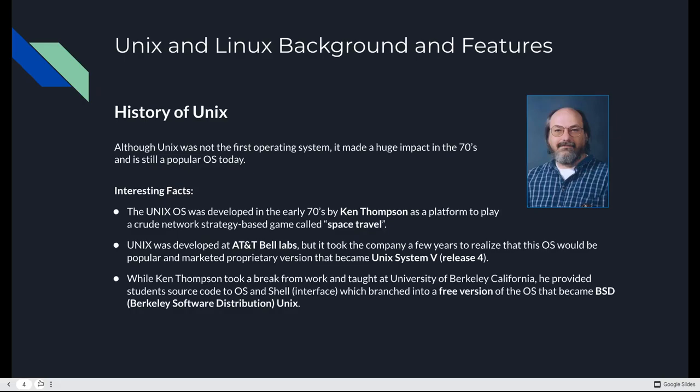To understand Linux, we have to talk about Unix first, because that's what came first. Unix was not the first operating system, but it's been around since the 70s. It made a huge impact, and it's still quite popular today, mainly through its derivatives, Linux.